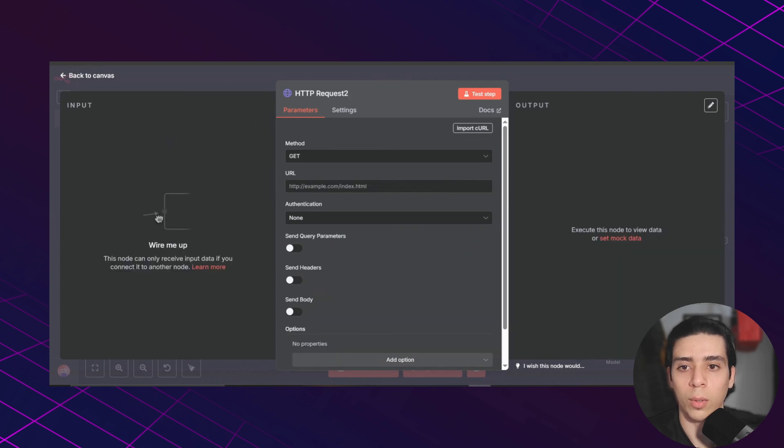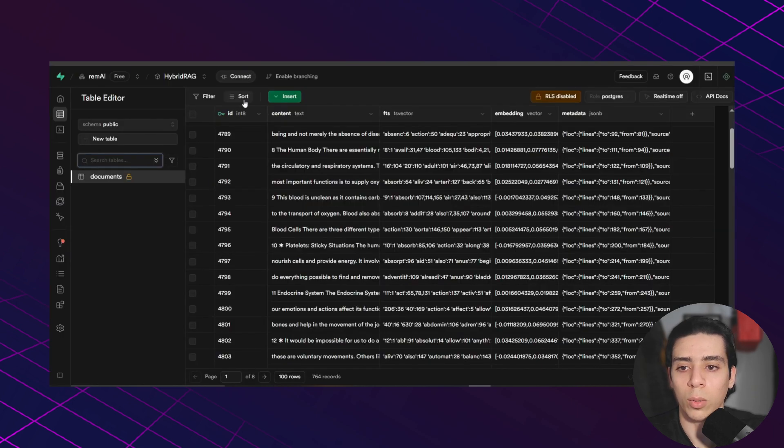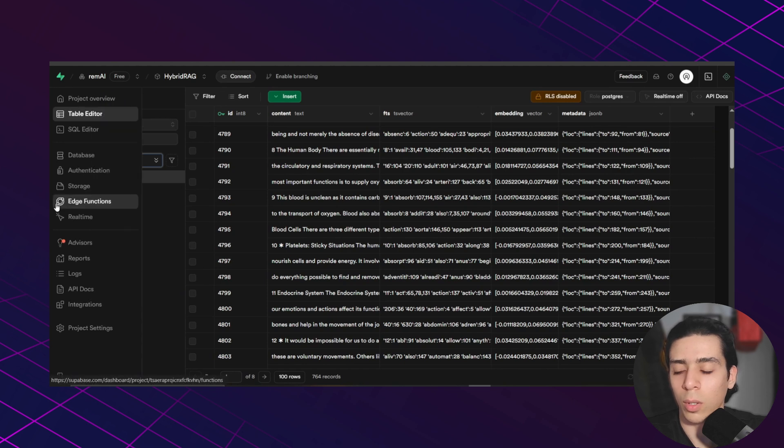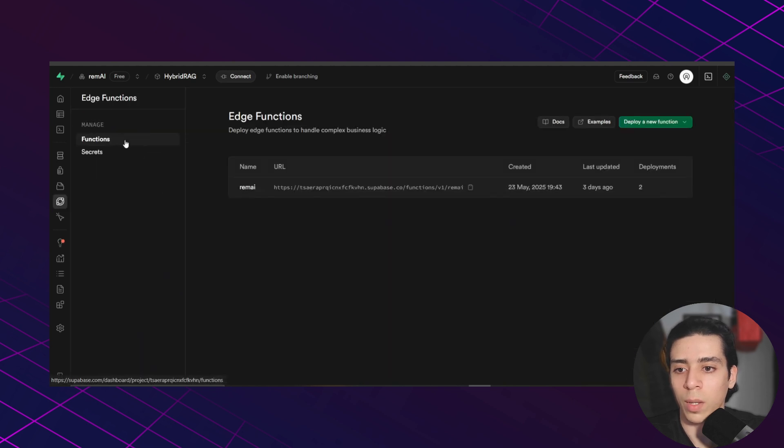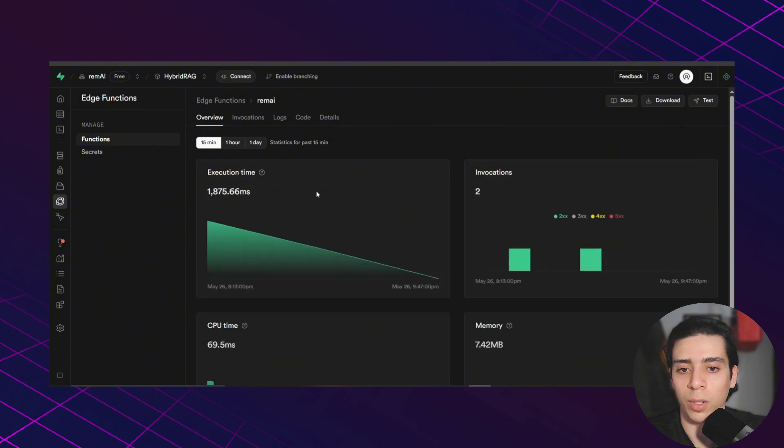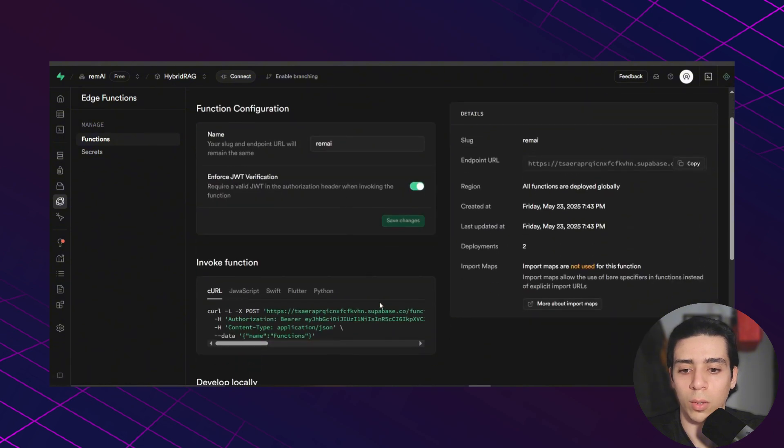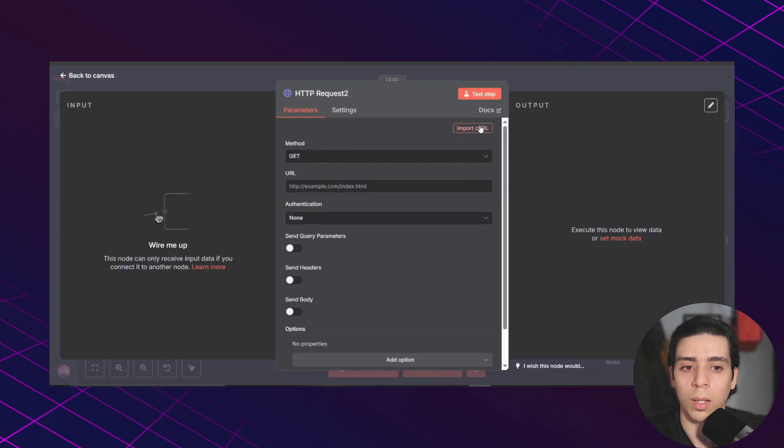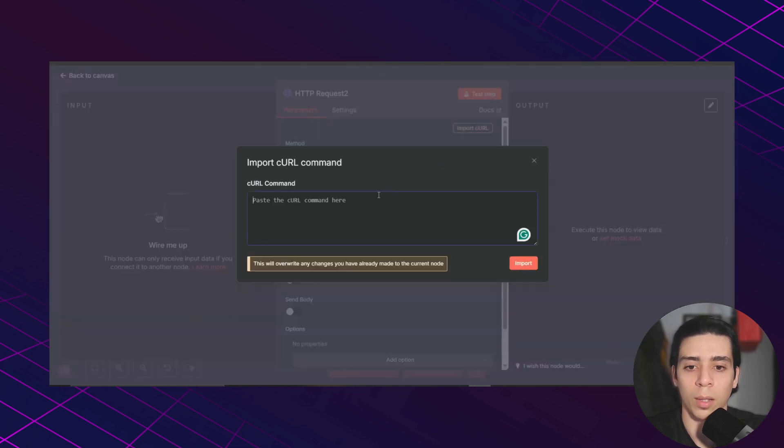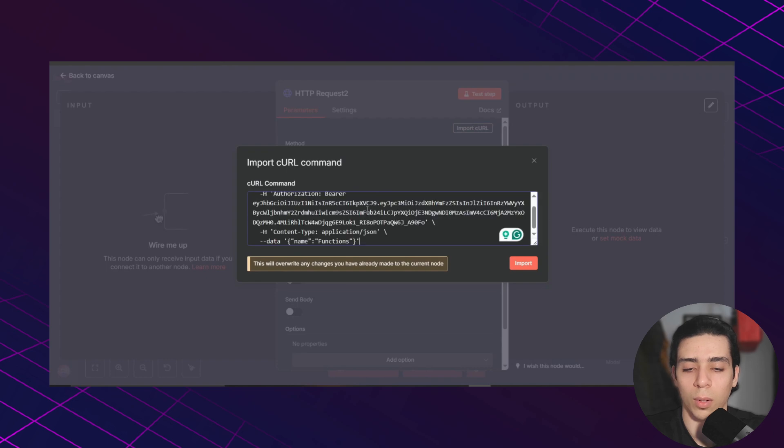And to do that, you need to go back to Supabase. You need to go to edge functions, functions. Click on your function and go to details and copy this curl. Go back to N8N. Click import curl and paste that curl there. Click import.